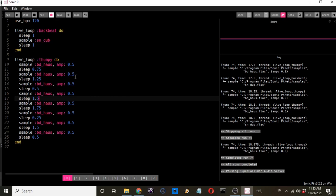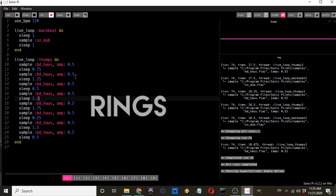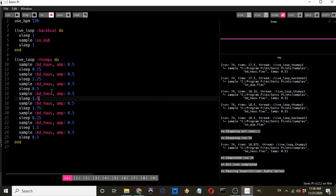This is when we use the concept of rings. With eight samples of a kick drum — BD House — all with the same amplitude, having to repeat the code eight times is a cumbersome process. There must be a way to simplify this, and there is: it can be reduced to two lines. The simplified version will be shown first, then explained.